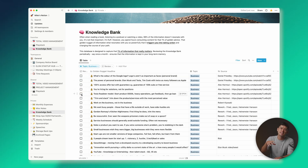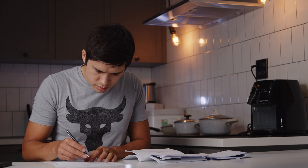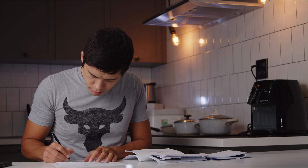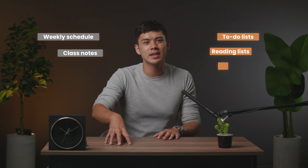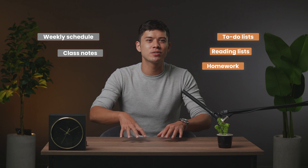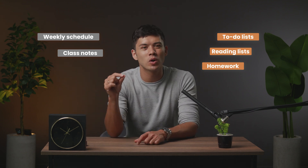I call it the knowledge bank because if you're a student studying multiple different subjects, this is an amazingly simple note-taking database where you can filter different subjects and tick the checkbox column once you've learned it. In my opinion, it's far more effective than note-taking on pen and paper because I have a bad habit of writing notes in a notepad but then never going back to learn them. You can have your weekly schedule, class notes, to-do lists, reading lists, homework assignments — basically everything school and university related organized in one software.